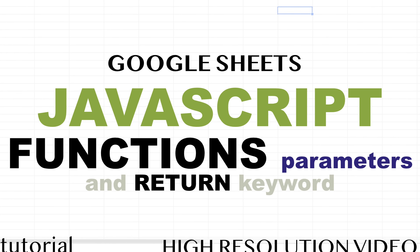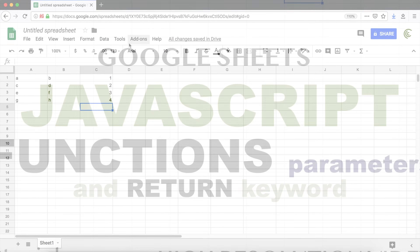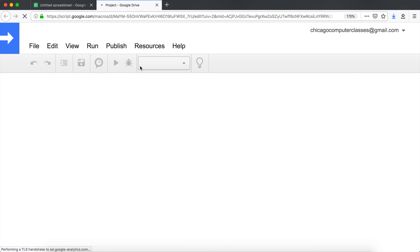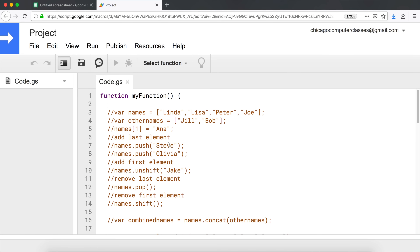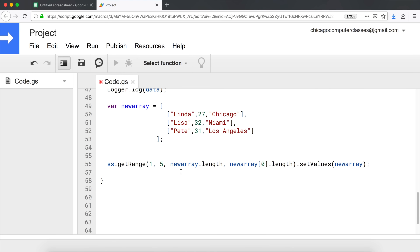This video will be the next video in the JavaScript arrays and array method series. We will take a little detour from arrays in this particular video and just talk about functions, because to be able to cover the next array methods I want to concentrate on, we need to understand how functions operate.